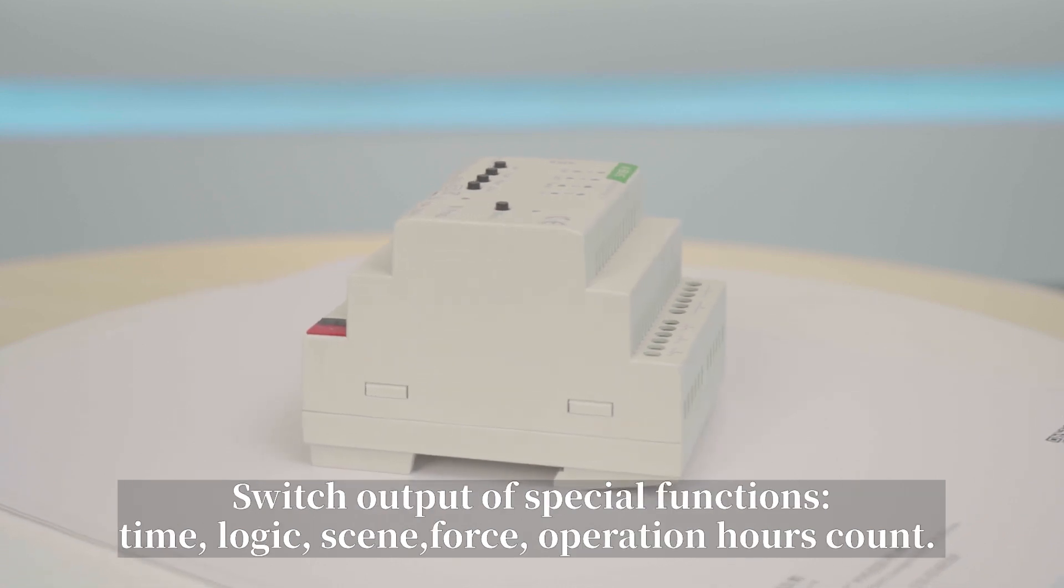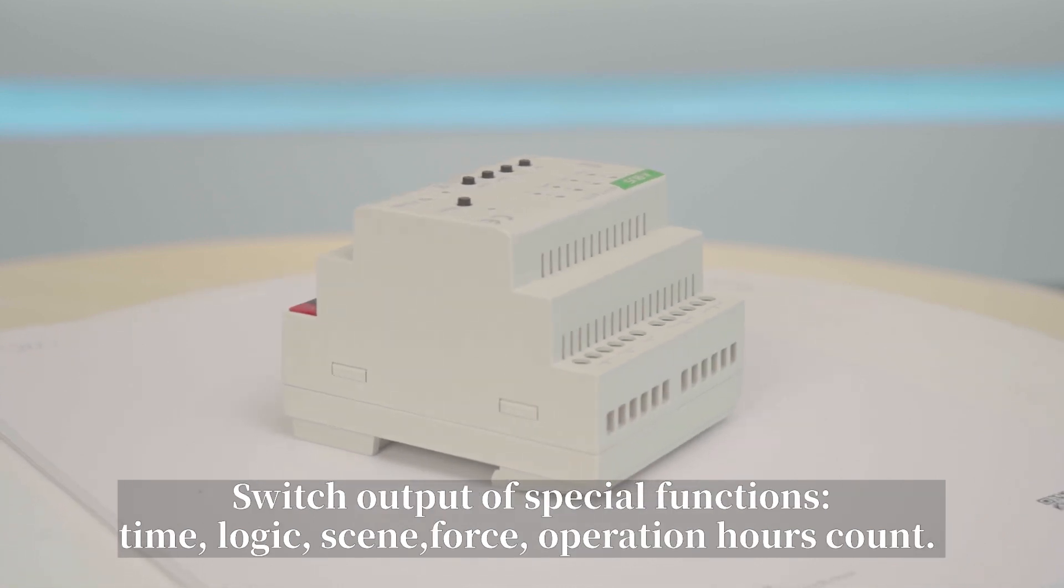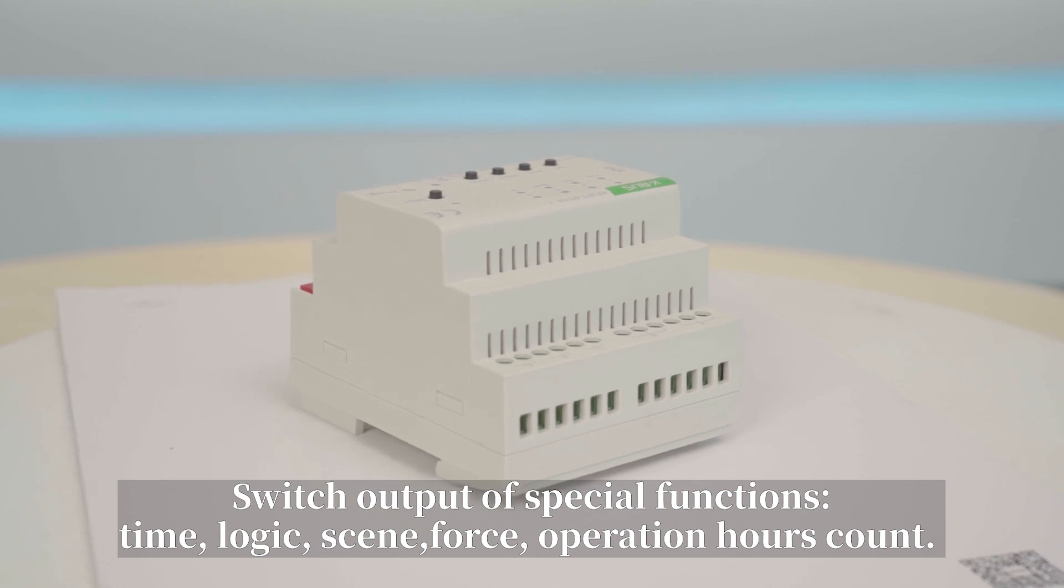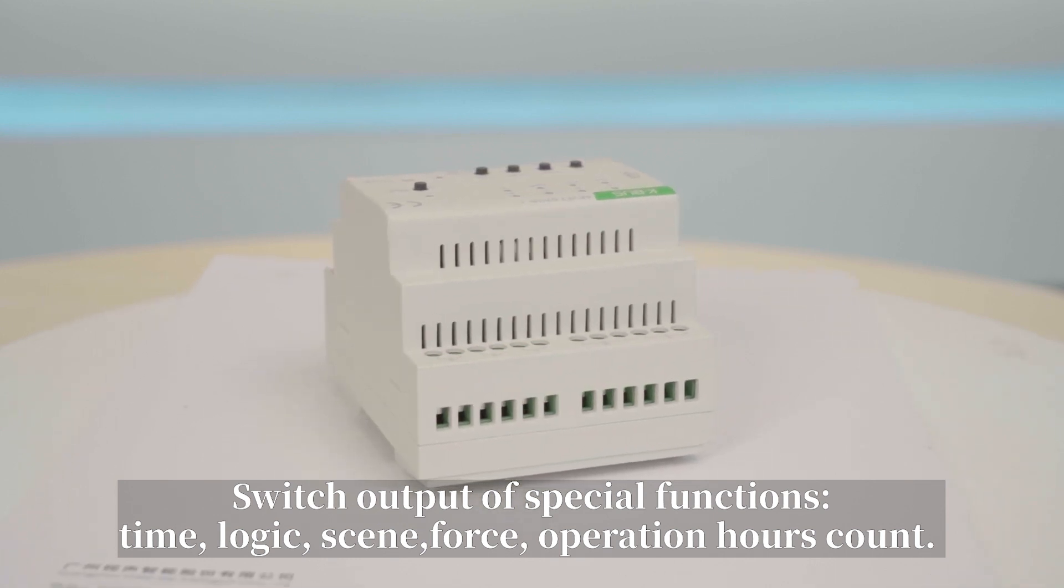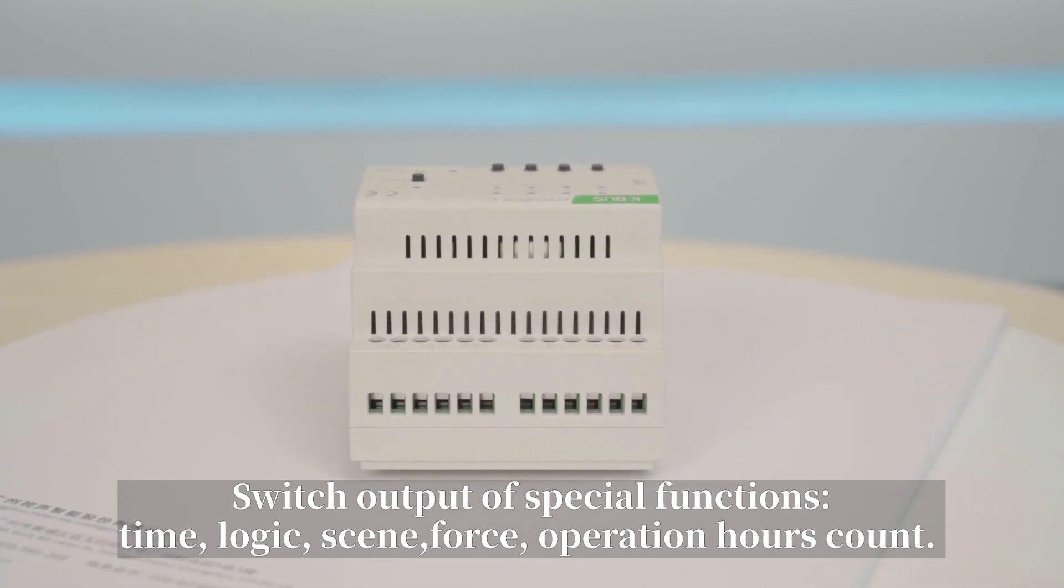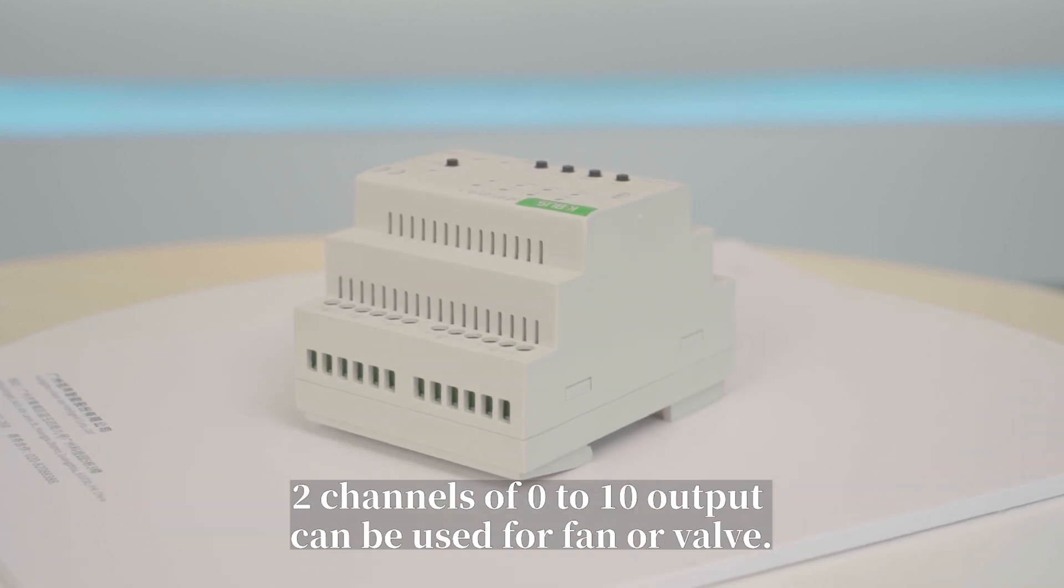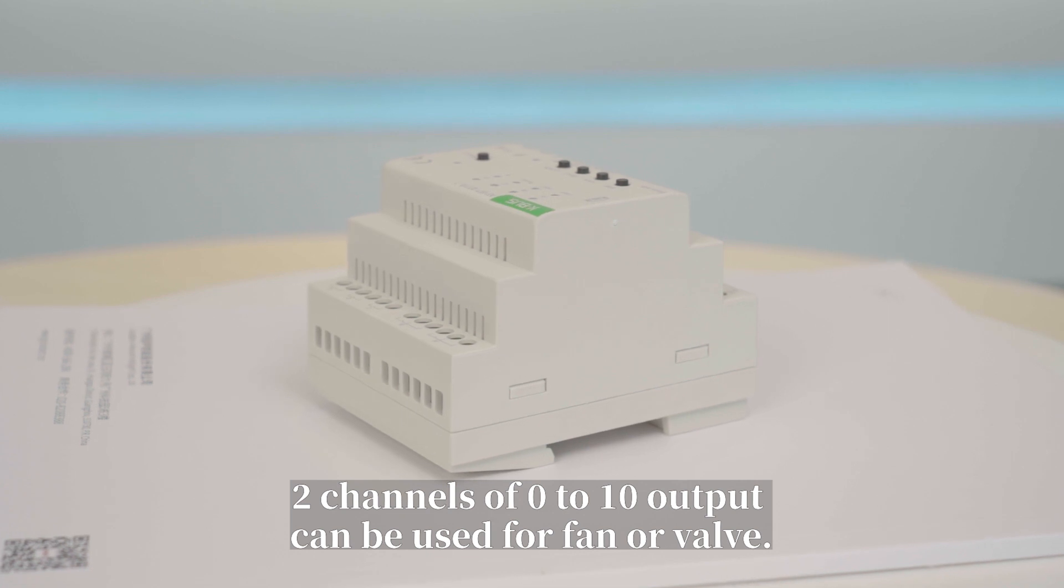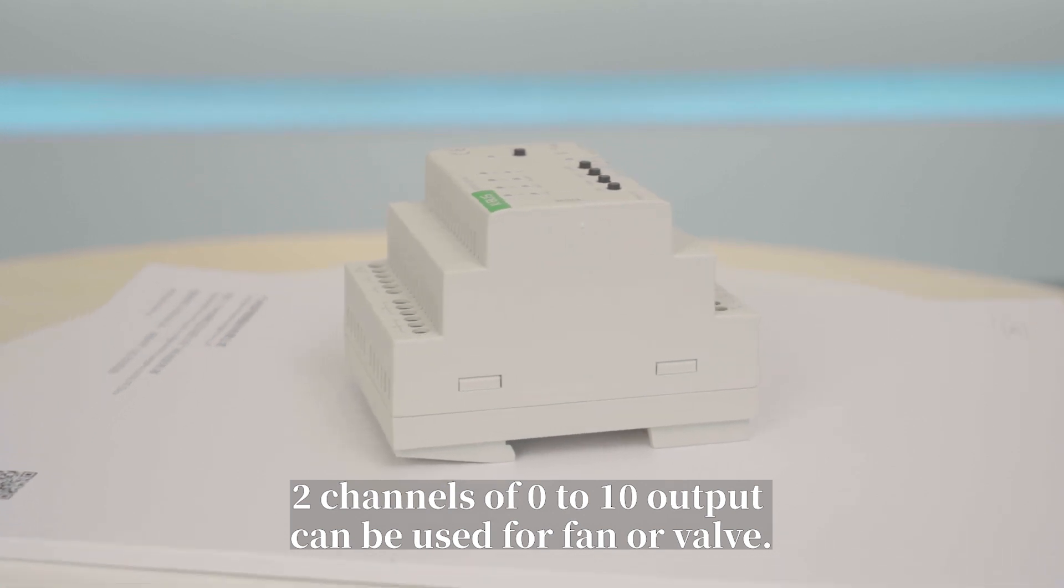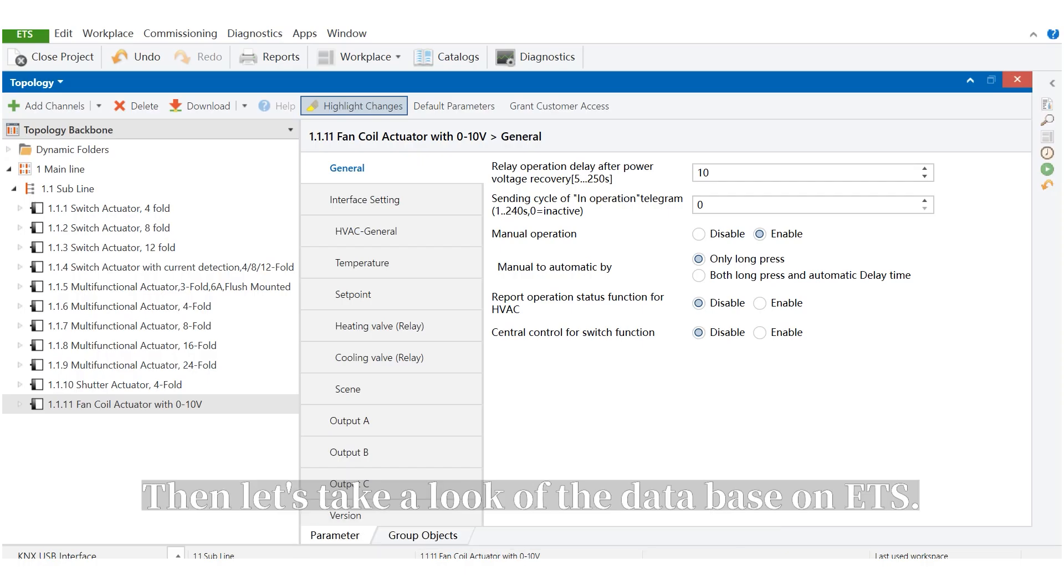Switch output of special functions: time, logic, scene, force, operation hours count. Two channels of zero to ten output can be used for fan or valve control.